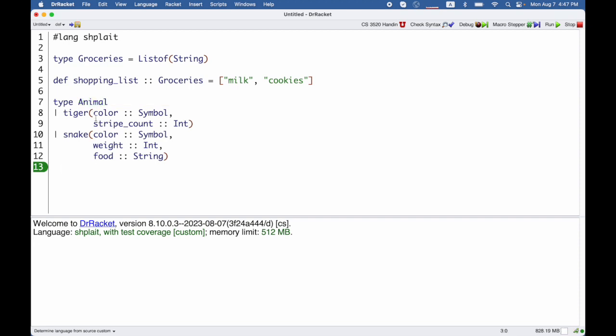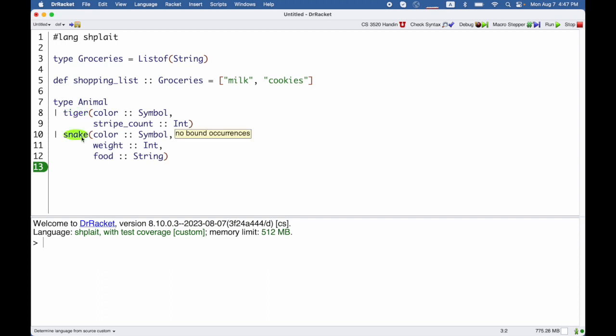When I run this, a number of names have been defined. The type animal is defined, but also the variant names tiger and snake are defined. And they're defined as functions that I can call to make a tiger or make a snake.